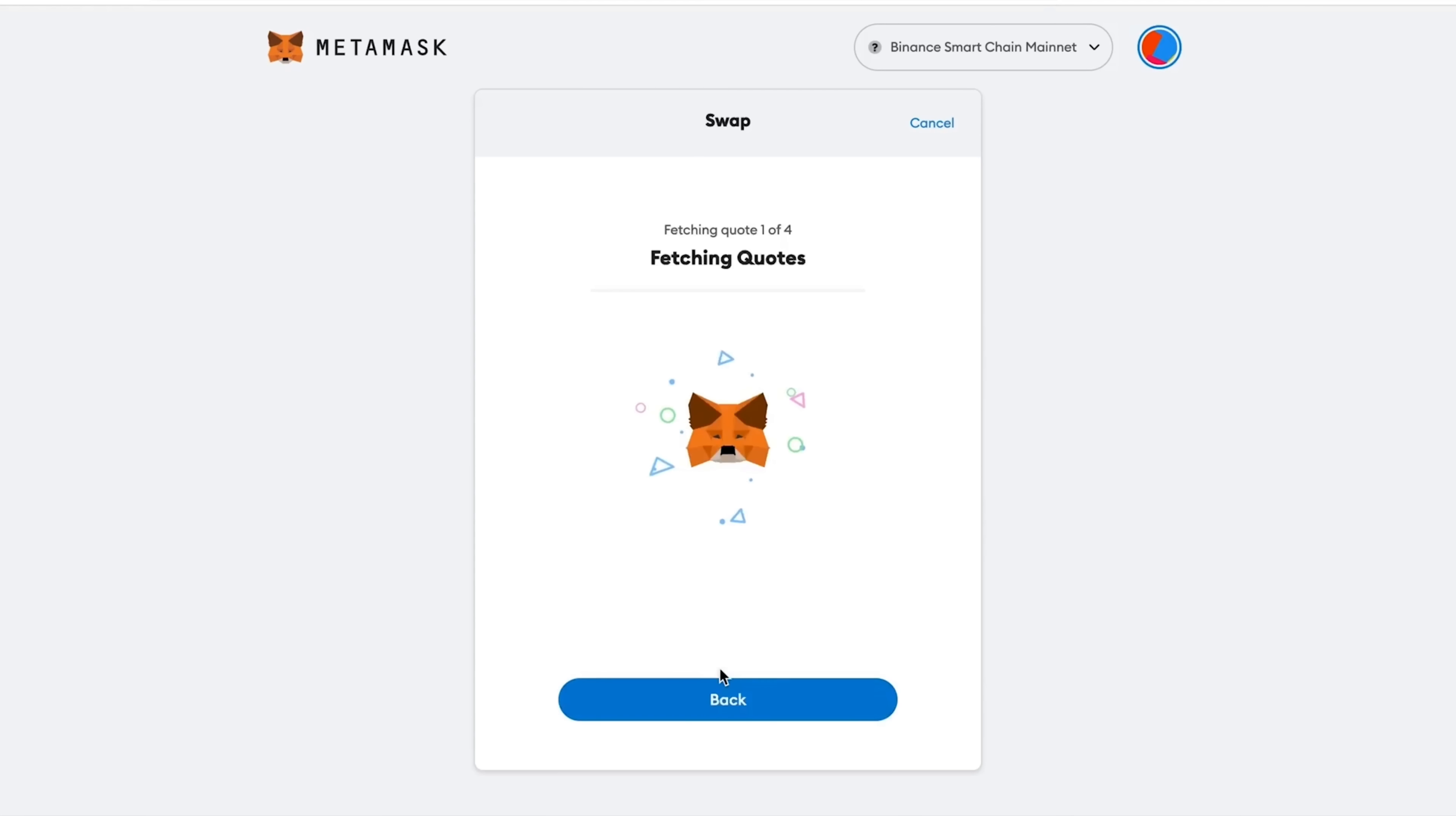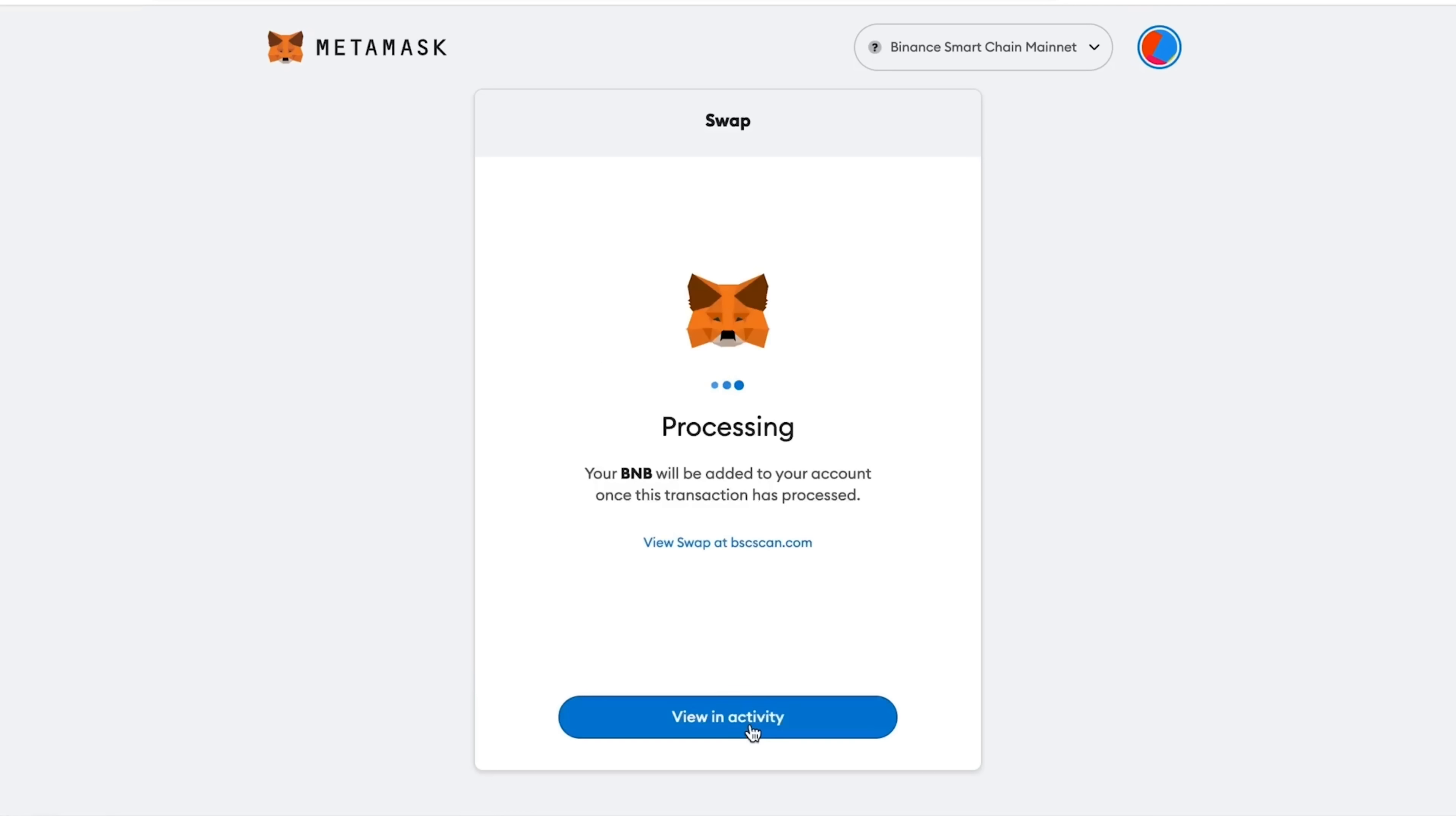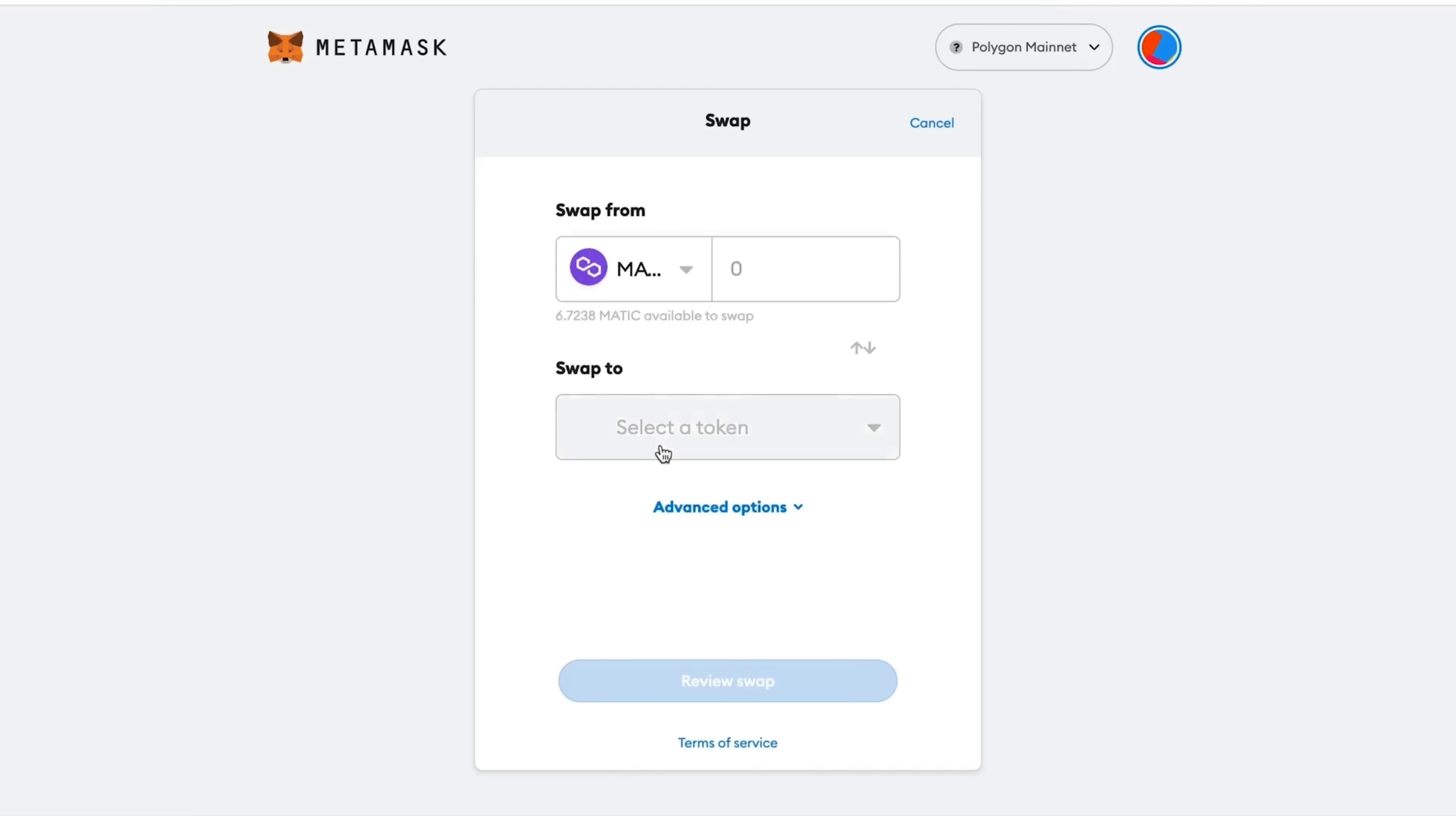Now we press Swap and let's exchange back BUSD for BNB, for example, the same amount of 35. I press Swap. And our transaction went fairly quickly. And finally, let's exchange on Polygon network.